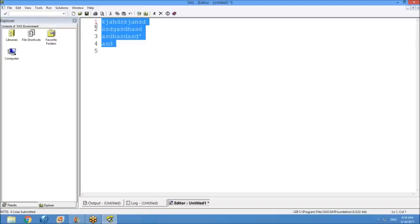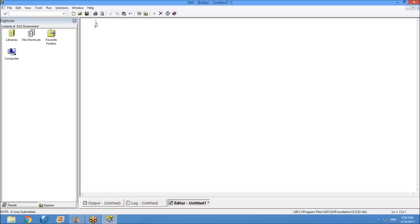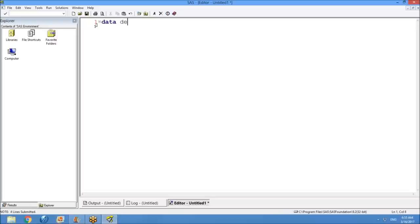To write a correct program, a few things to keep in mind. Whenever you start any program in SAS, it must start with the keyword DATA. DATA is used for creating a dataset name. Imagine creating an Excel workbook and giving it a name — similarly here you write 'data demo;' where 'demo' stands for demographic data of patients. The semicolon terminates the statement.